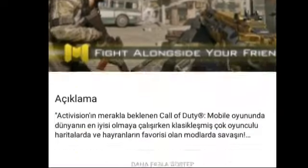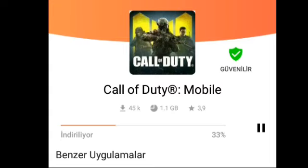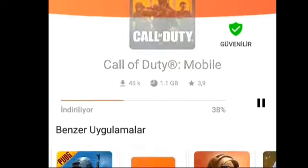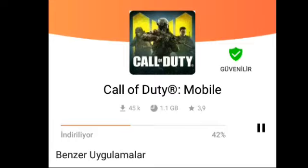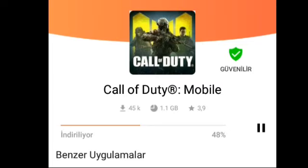Telefonunuz 32 GB veya 16 GB ise hiç sorun yok, Call of Duty Mobile'i rahat bir şekilde indirebilirsiniz. Bu arada kanalımın gerçekten çok kötü bir aktifliği gitmiş arkadaşlar, buna çok üzüldüm. Biraz mutlu olmak istiyorum, lütfen el emeğine saygı bir like atın. İnmezse dediğim gibi iner zaten arkadaşlar.